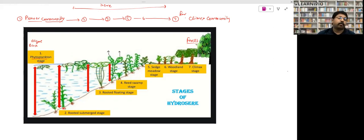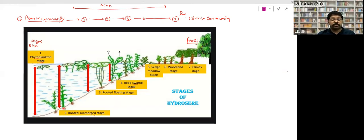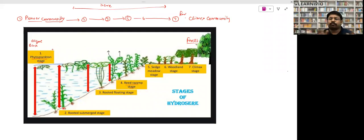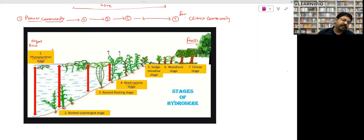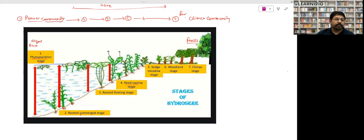In hydrosere — succession in water — the pioneer community is phytoplankton (algae or blue-green algae) in a newly formed pond. Then over hundreds of years, rooted submerged plants arrive, with their complete body inside water but rooted to the bottom. Questions from previous year papers ask which stage is the 'reed swamp stage' or which is the 'rooted submerged stage' — these have been asked multiple times.